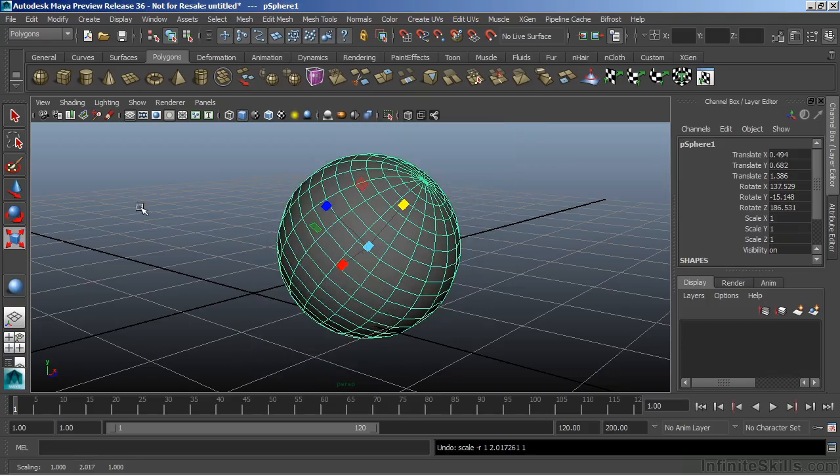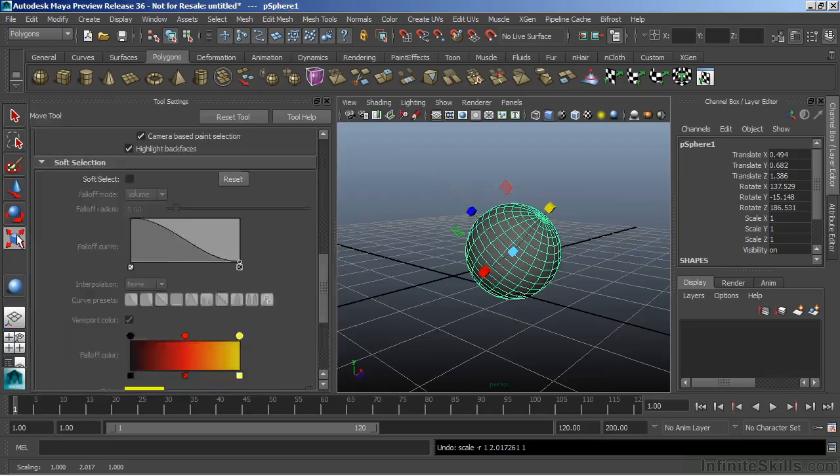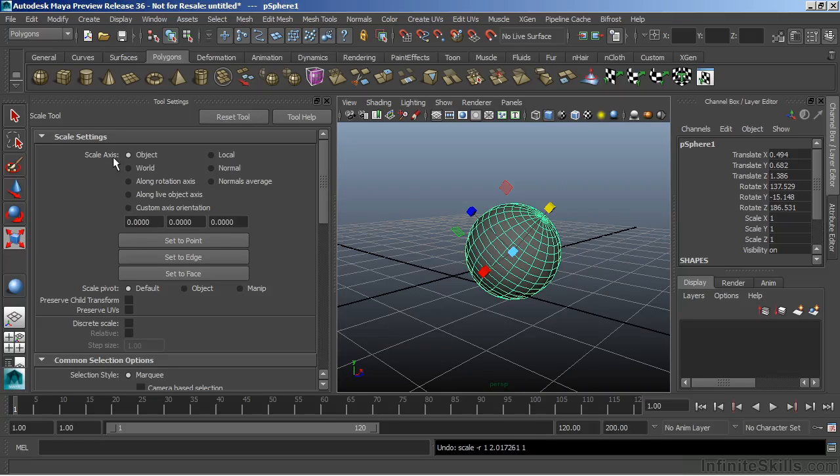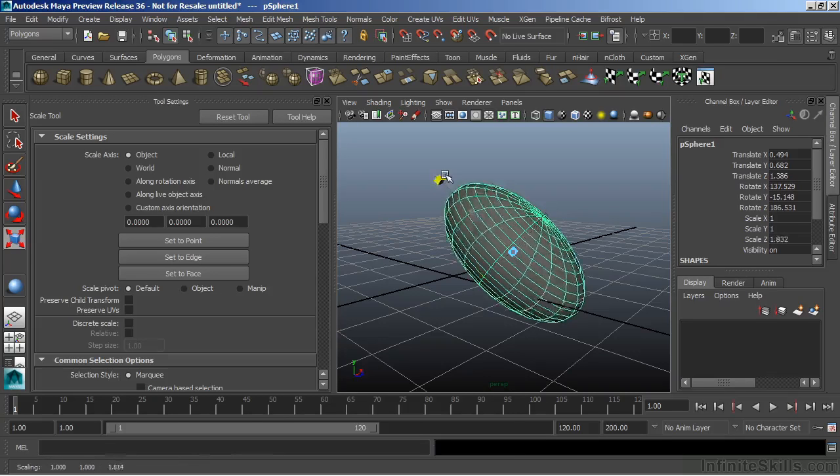But with each of our move, rotate, and scale tools, we can change how that manipulator actually functions or is oriented. I'm going to double click the scale tool to bring up the tool options. And at the top here, we have the scale axis. Notice it's set to object. This means that it will match the object's orientation in the world so that it will scale with it.